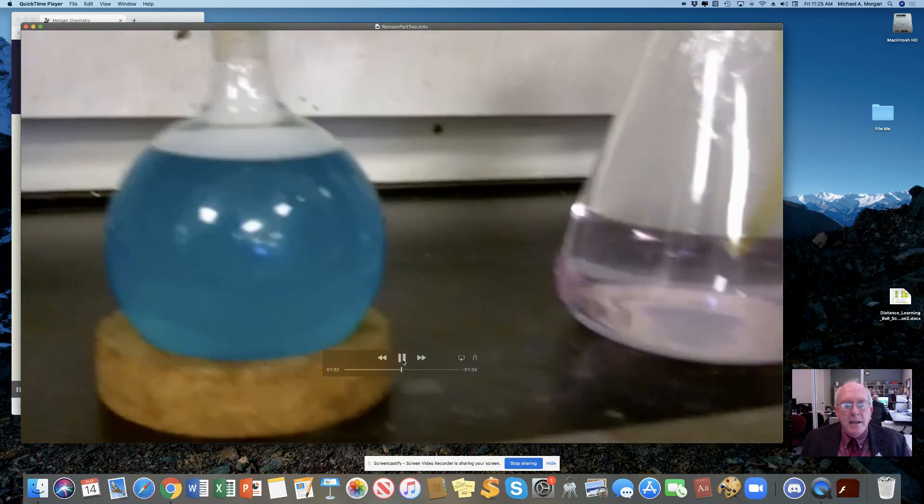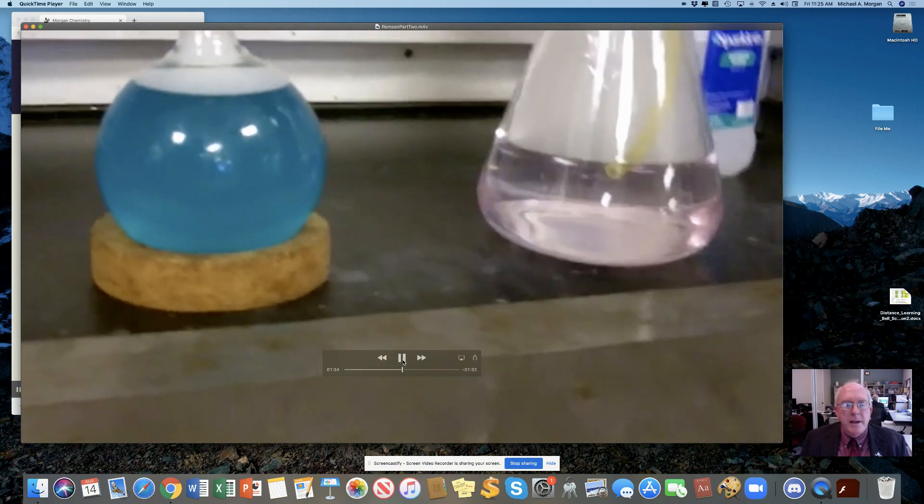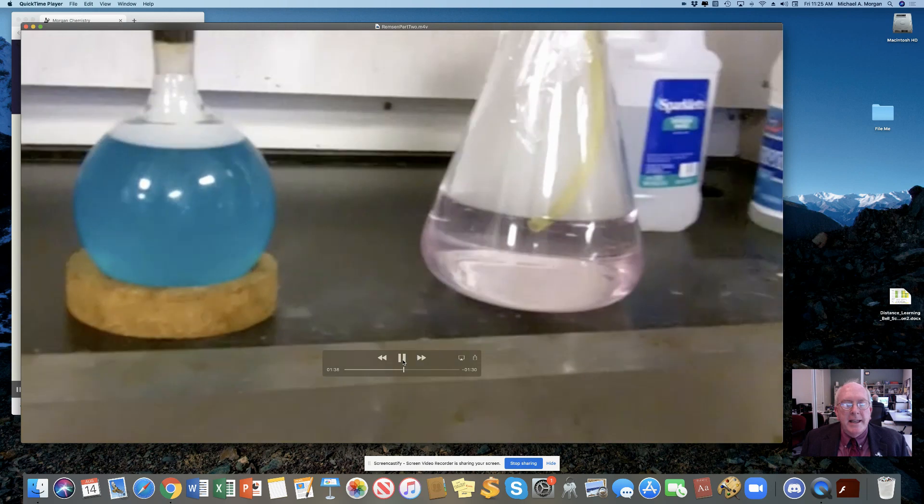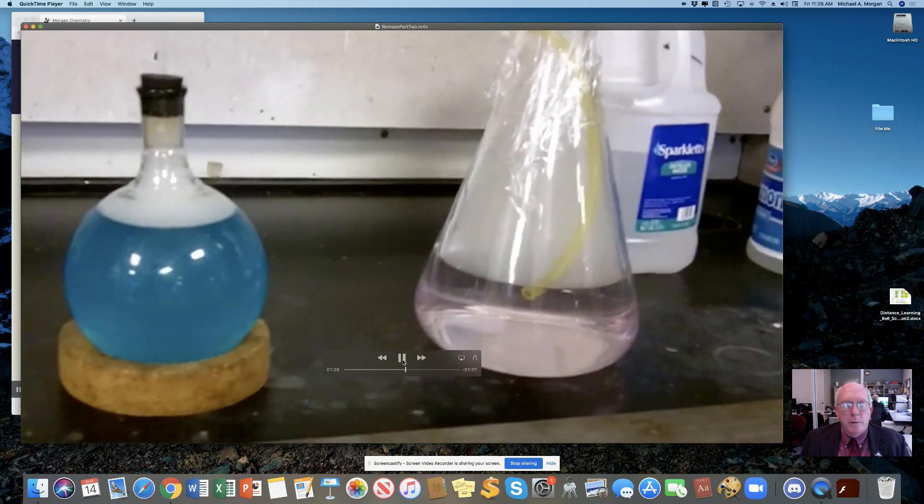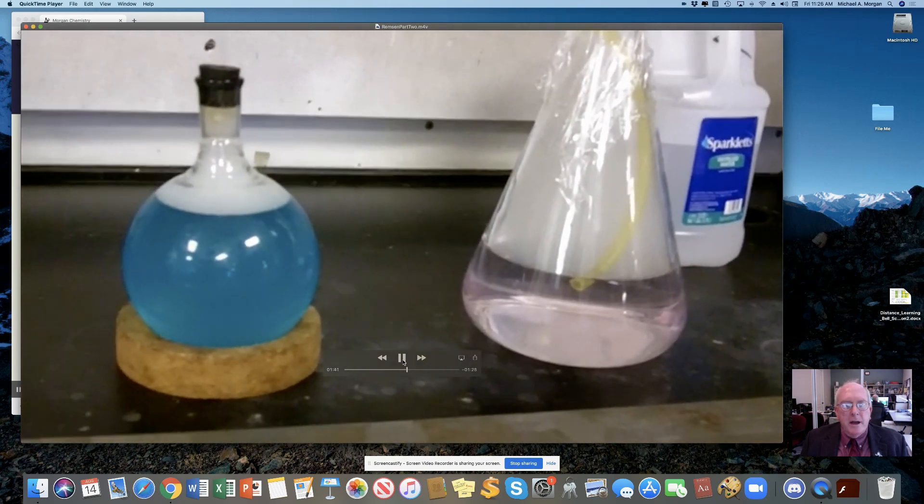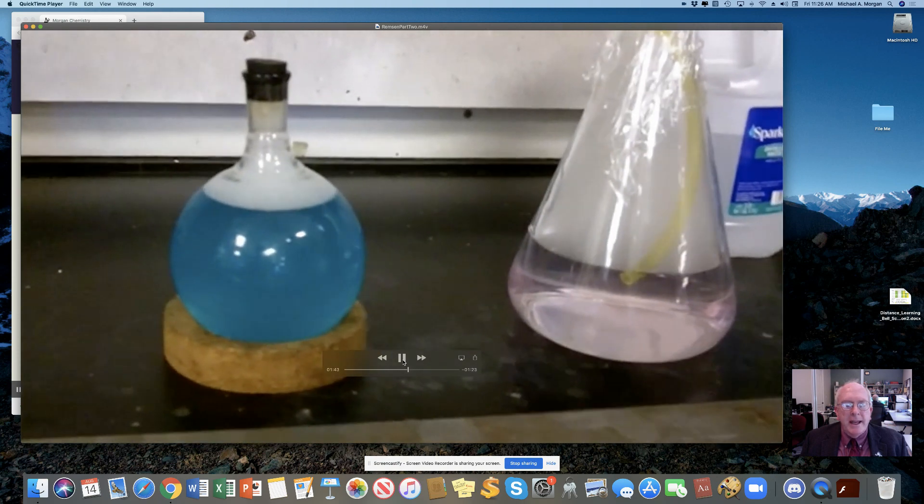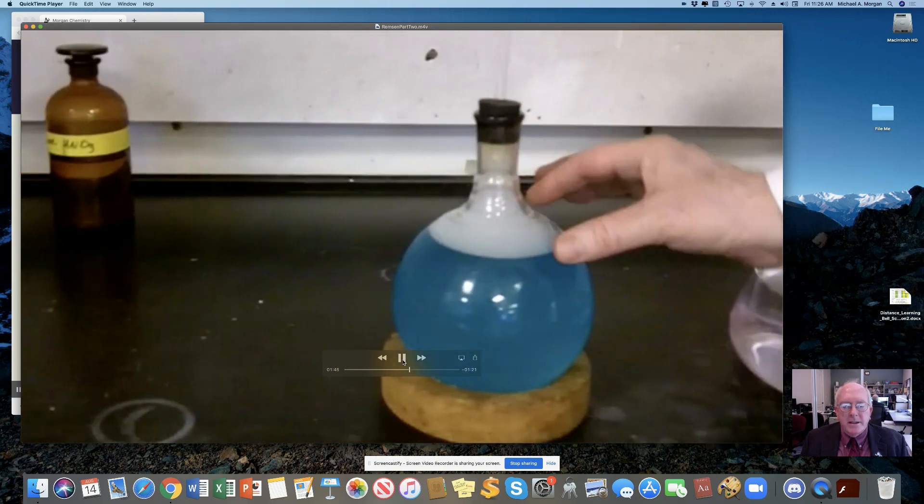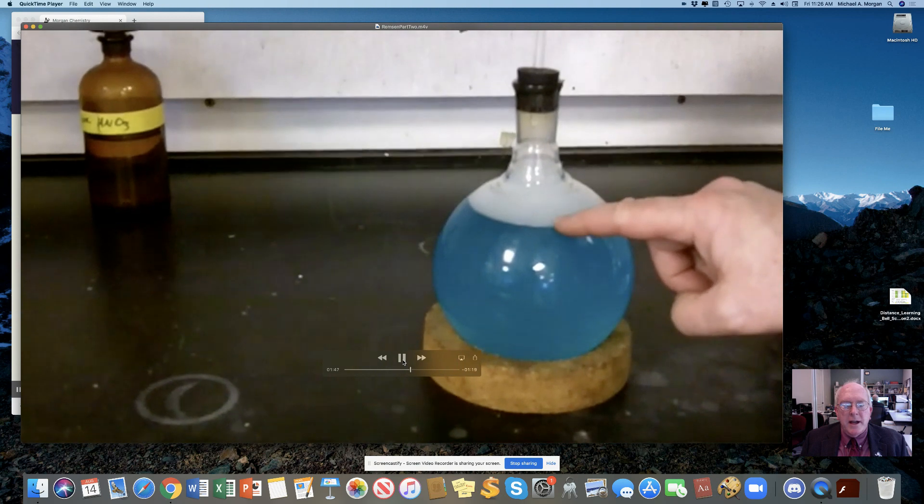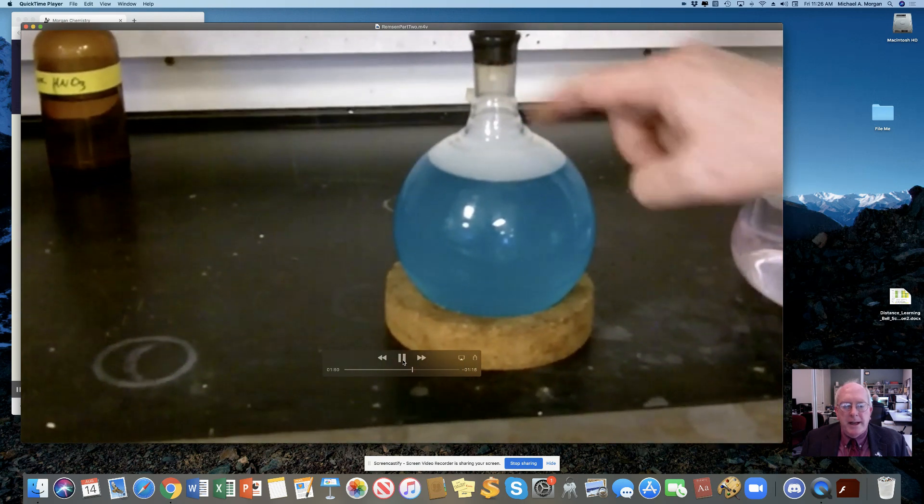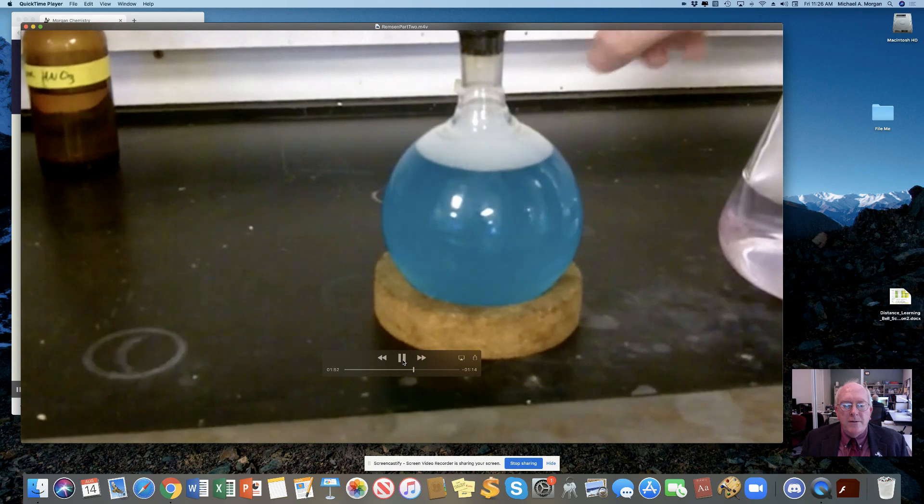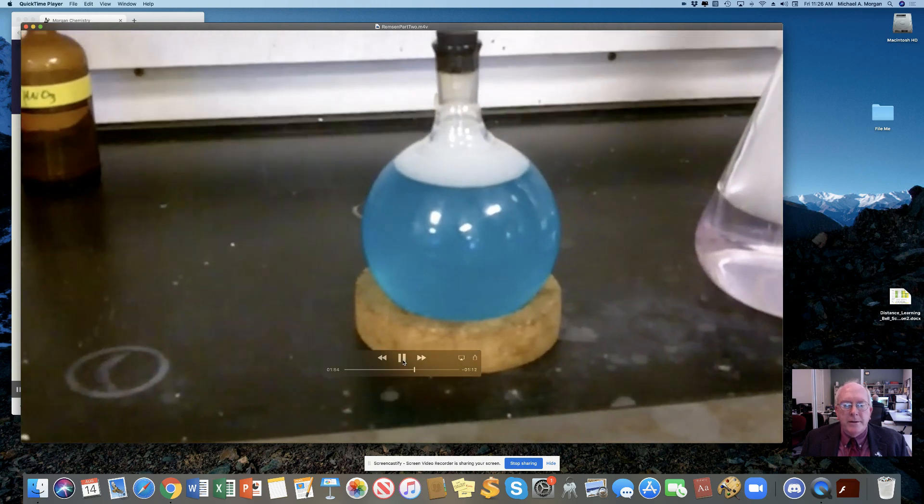Now, what I like about this demonstration for the first day of chemistry is that it illustrates something from almost every unit that we're going to study this year. It's got acid-base chemistry in it. It's got gas laws. It's got redox reactions. It's got chemical and physical change. It's got thermodynamics. So, there's an awful lot happening here that you can see.